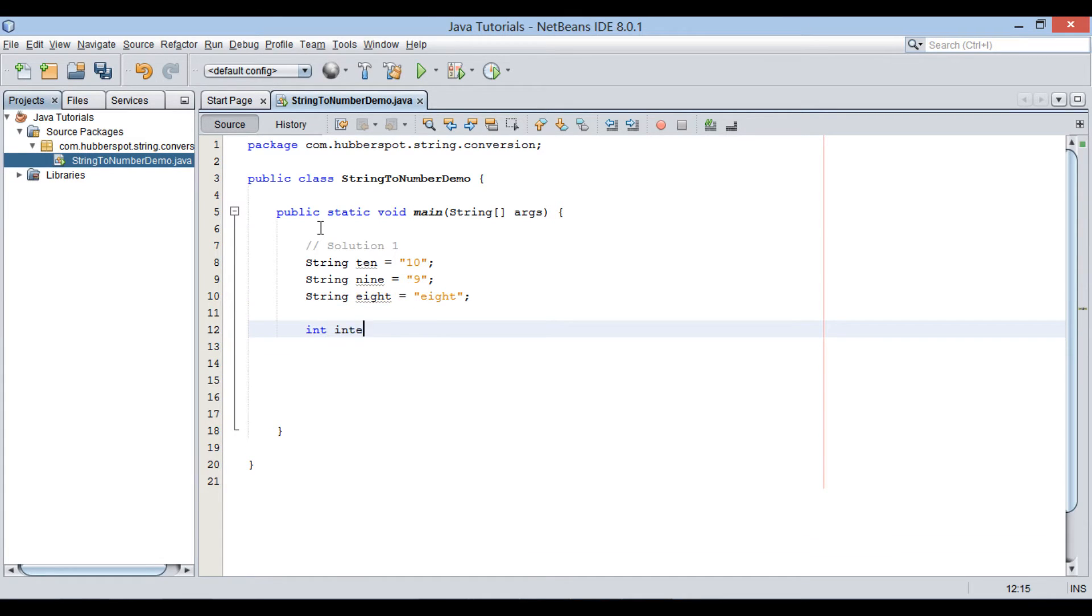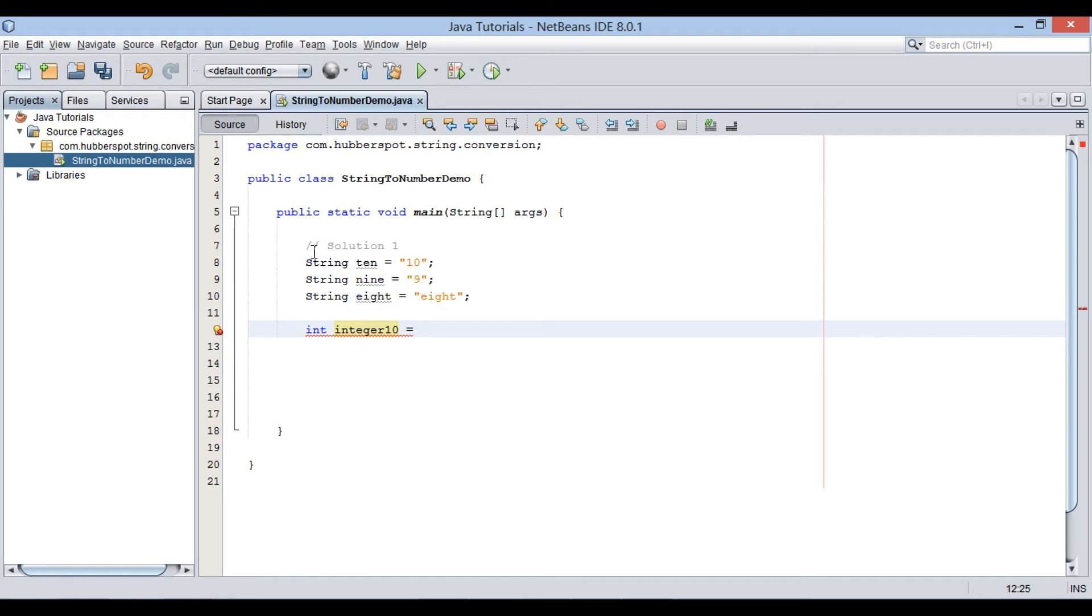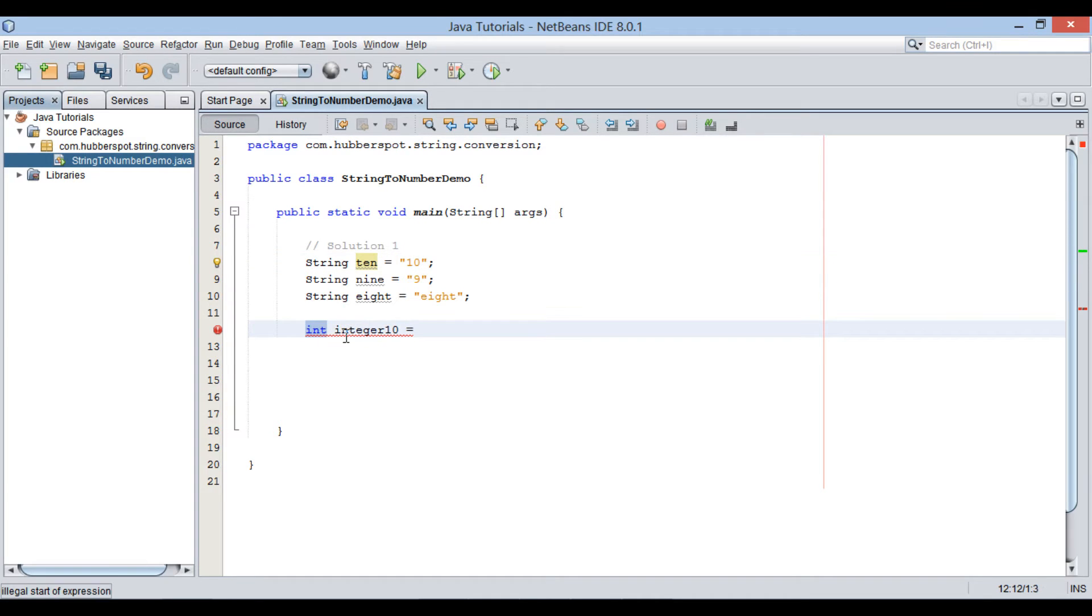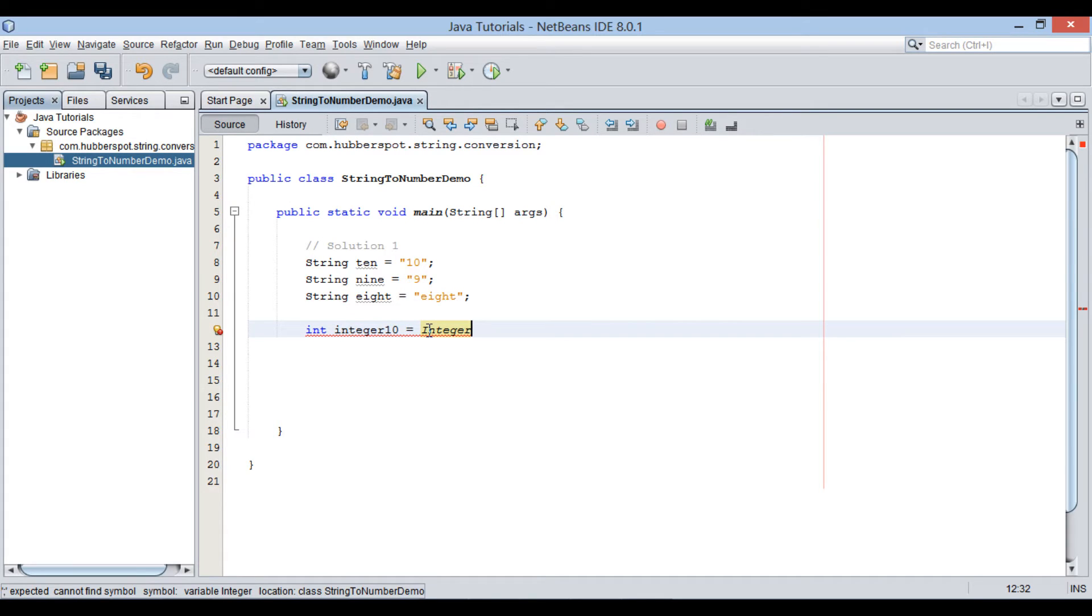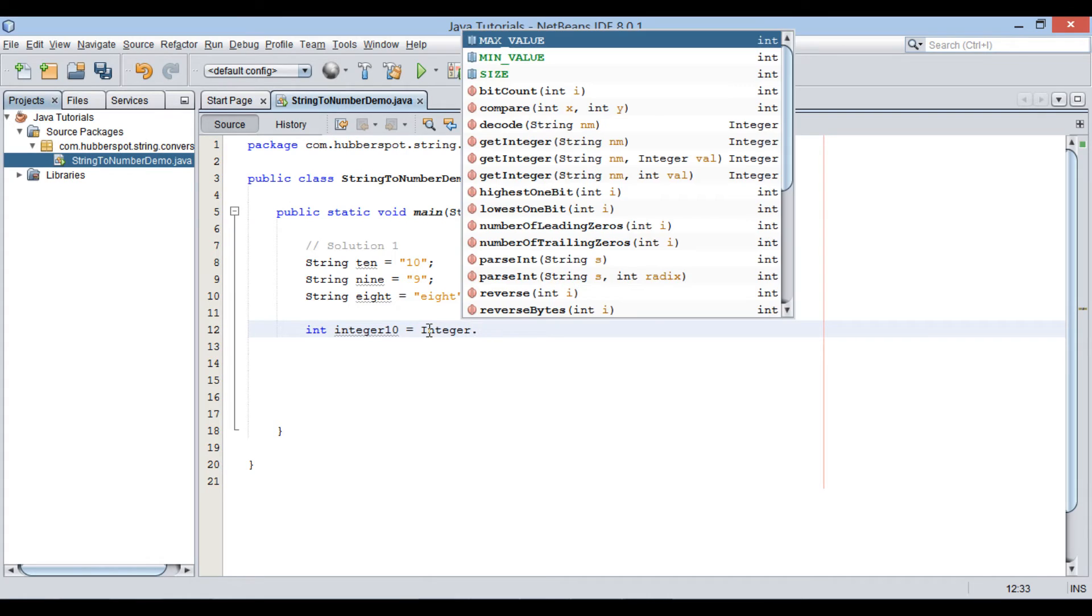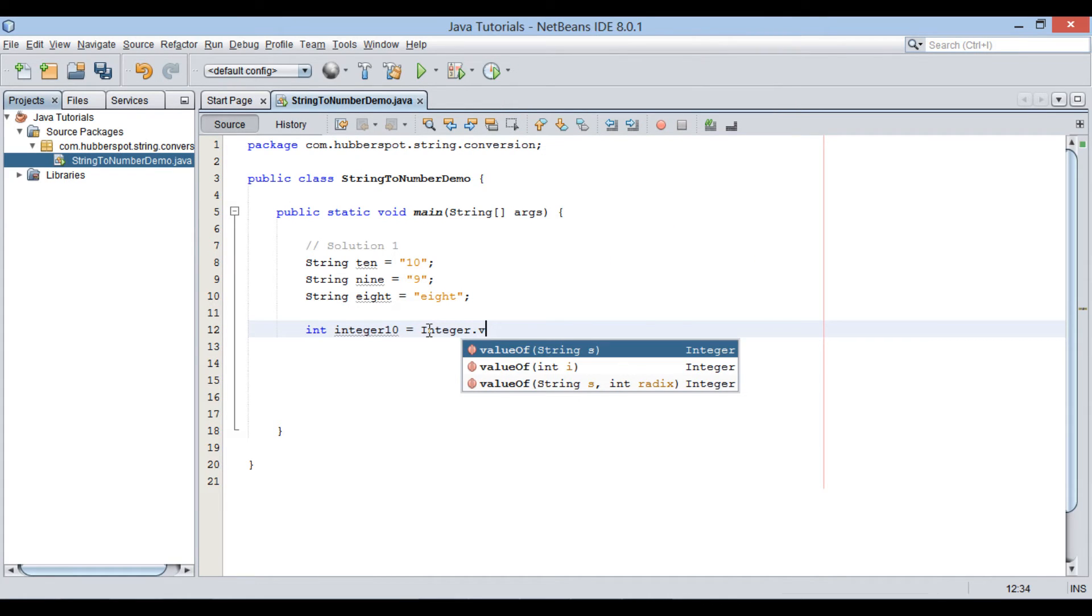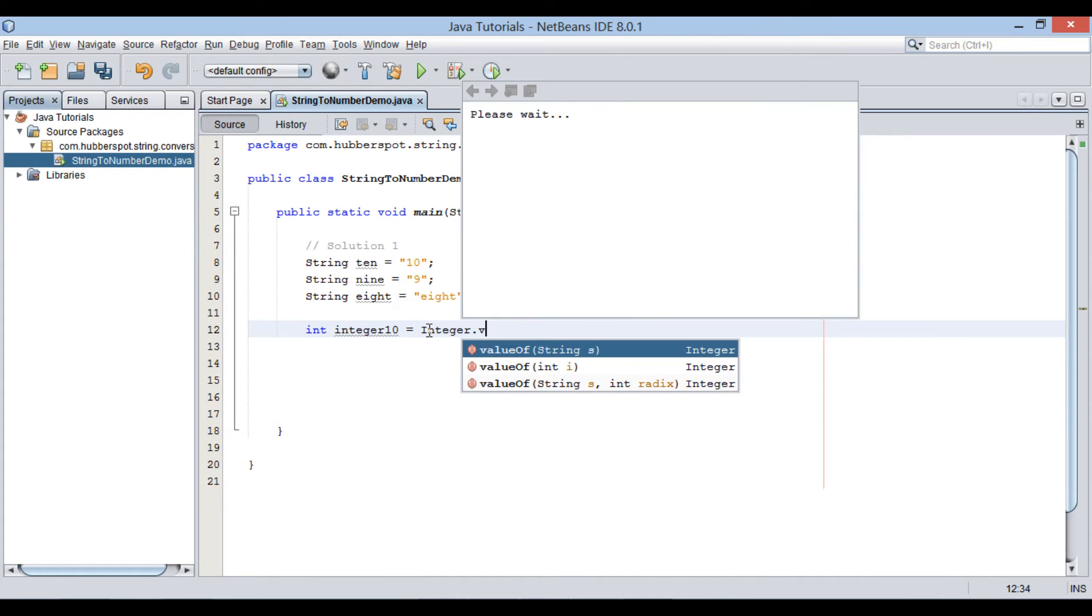Create an integer variable by name integer 10. It will hold the converted value of 10 string variable. Java has wrapper classes for primitive data types. There is such a class by name integer. It has a static method by name valueOf.